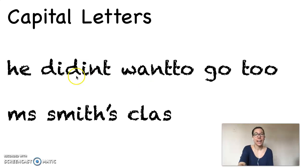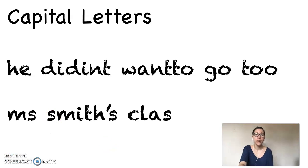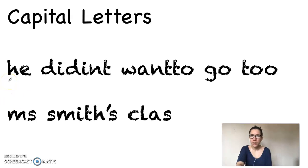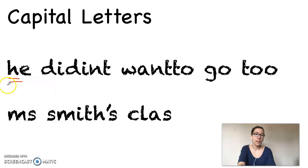The first thing we're going to check for is capital letters. I'll be marking on my screen and I want you to mark along with me. First let's check at the beginning of our sentence. Do we have a capital letter at the beginning of our sentence? No, we don't. So we're going to need to change the H of 'he' to a capital H. I'm going to mark that with my pen with three lines underneath it — that means we need a capital letter.